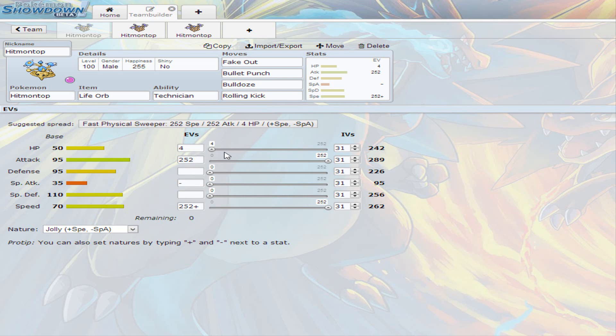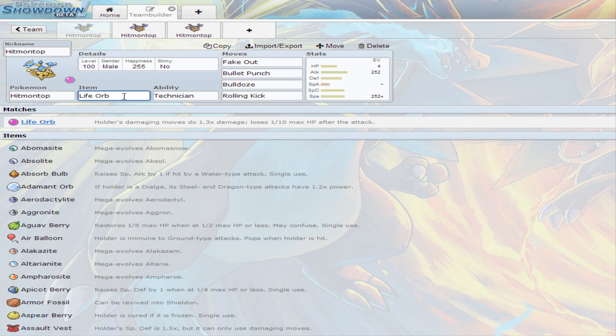Because Hitmontop can work bulky or offensive side either way. Just that we all know that he's never going to be a special attacker whatsoever, so don't use Vacuum Wave. So I gave it Life Orb, so it has more power.